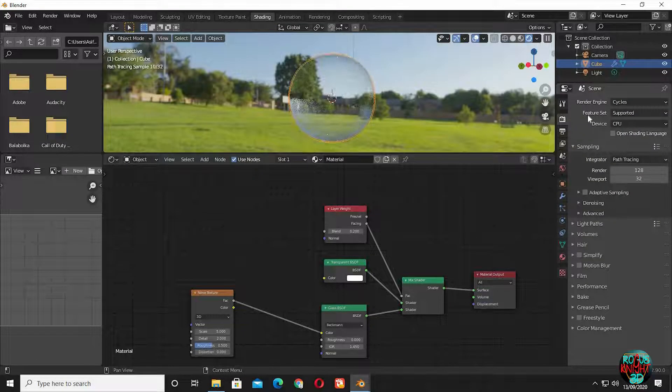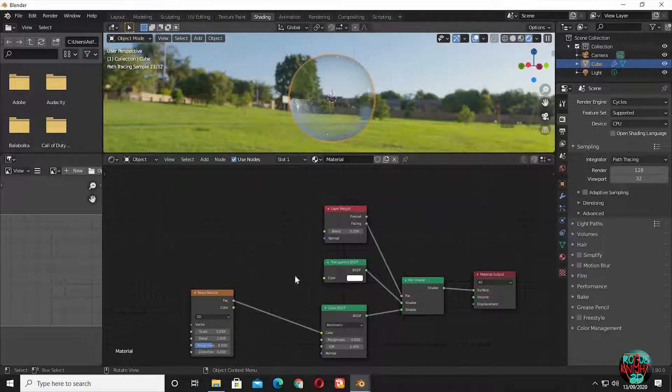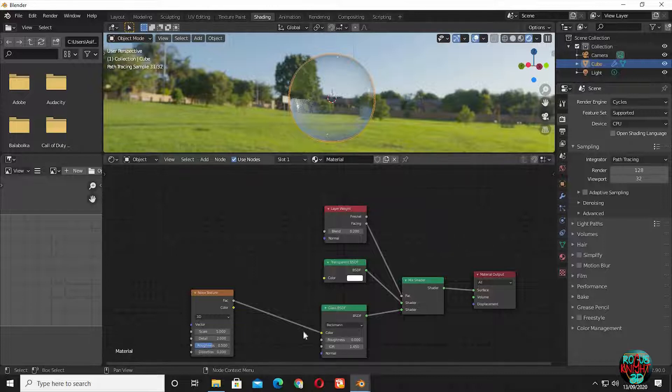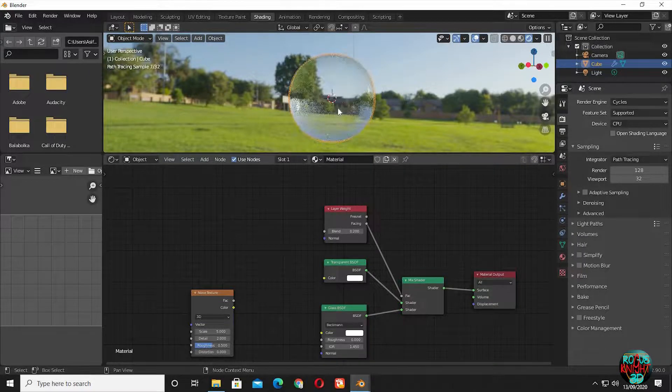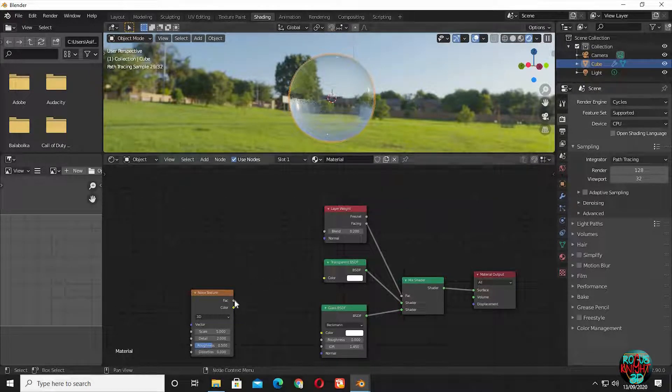The bubble is taking its shape. You can see how it looks with and without the noise texture plugged in.